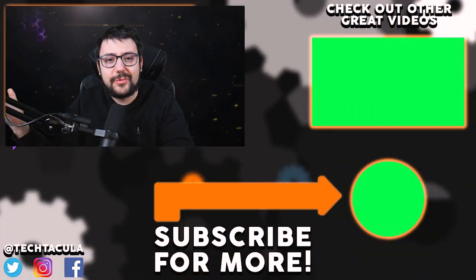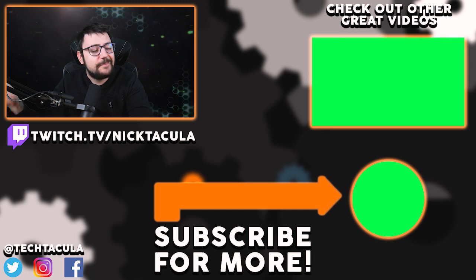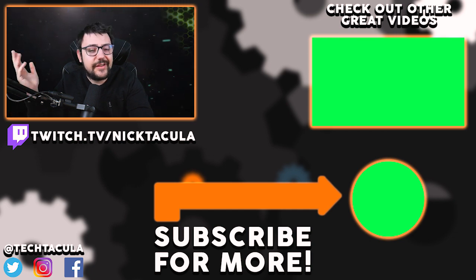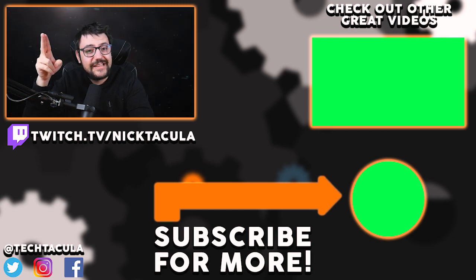All right, that does it for this video. Thank you so much for watching guys. Hope you found it enjoyable and useful. If you liked the video, make sure you give that like button a slap. And if you loved it, make sure you punch that subscribe button. Greatly appreciate it. So until next time, see you later.